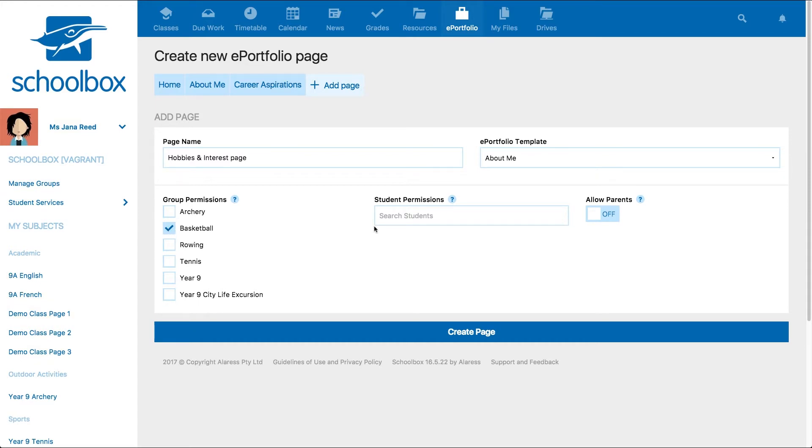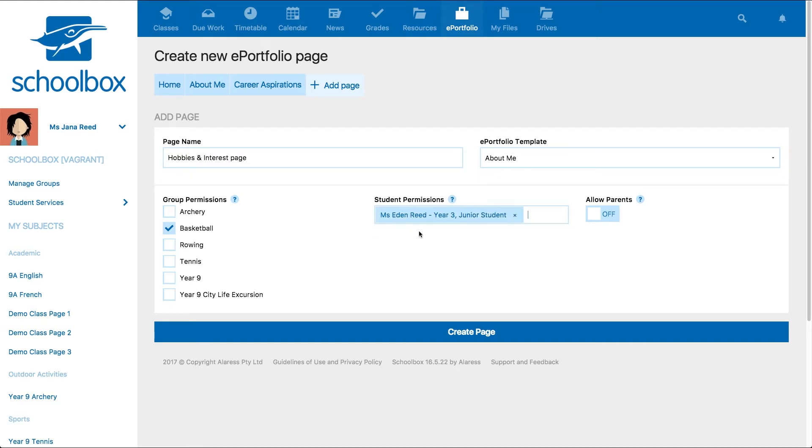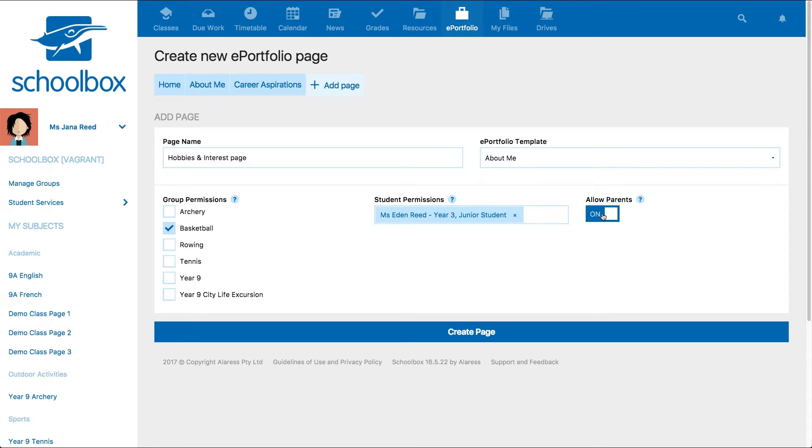Permissions can also be set for individual students, so students can allow access to friends, siblings, or classmates. Finally, students can choose whether to allow their parents to view their ePortfolio page.